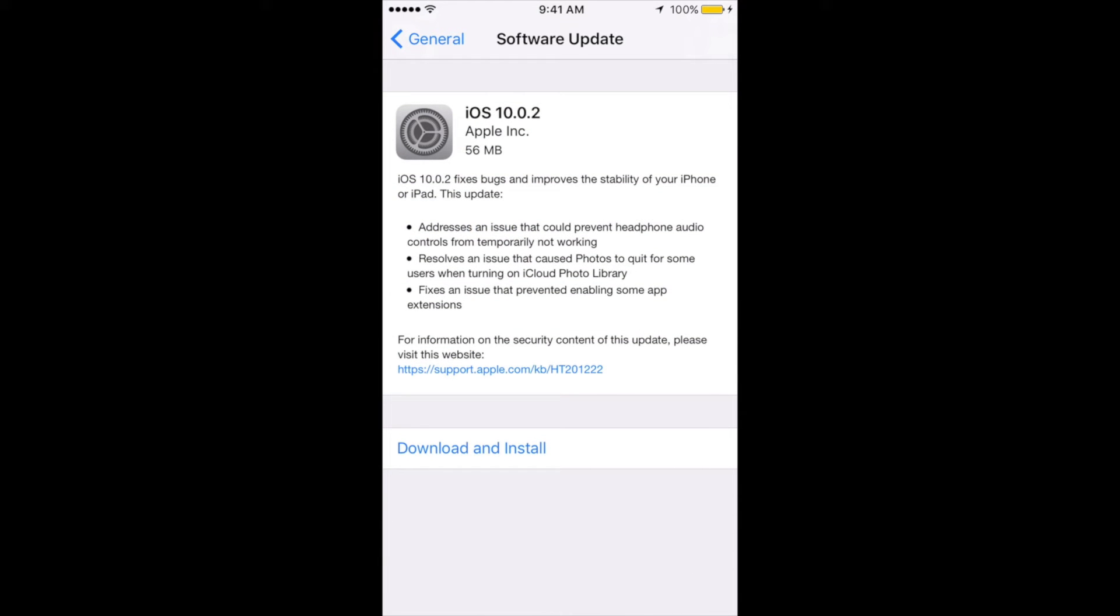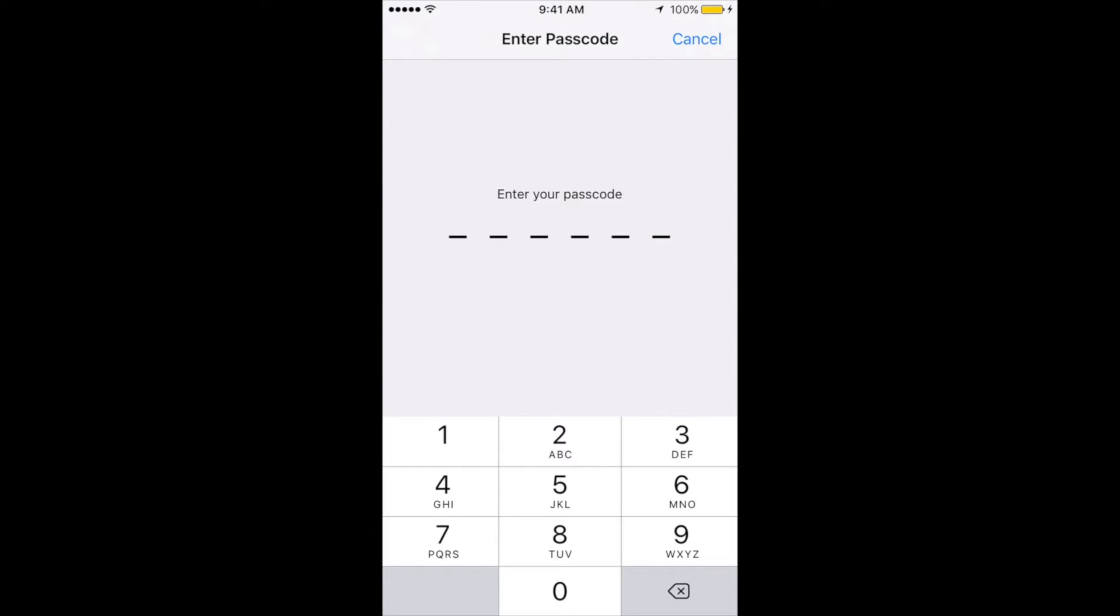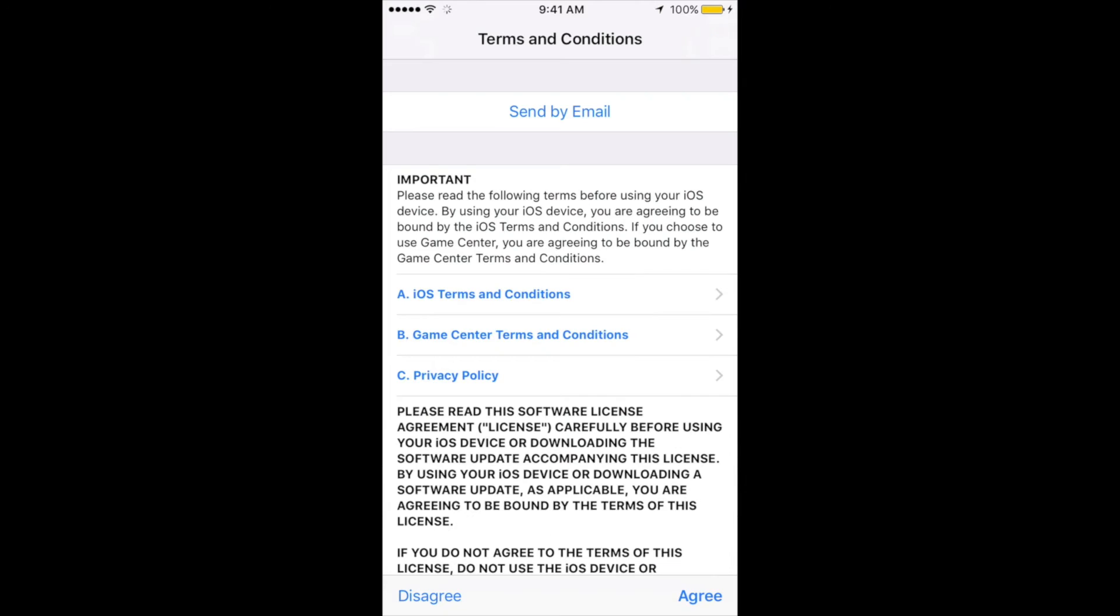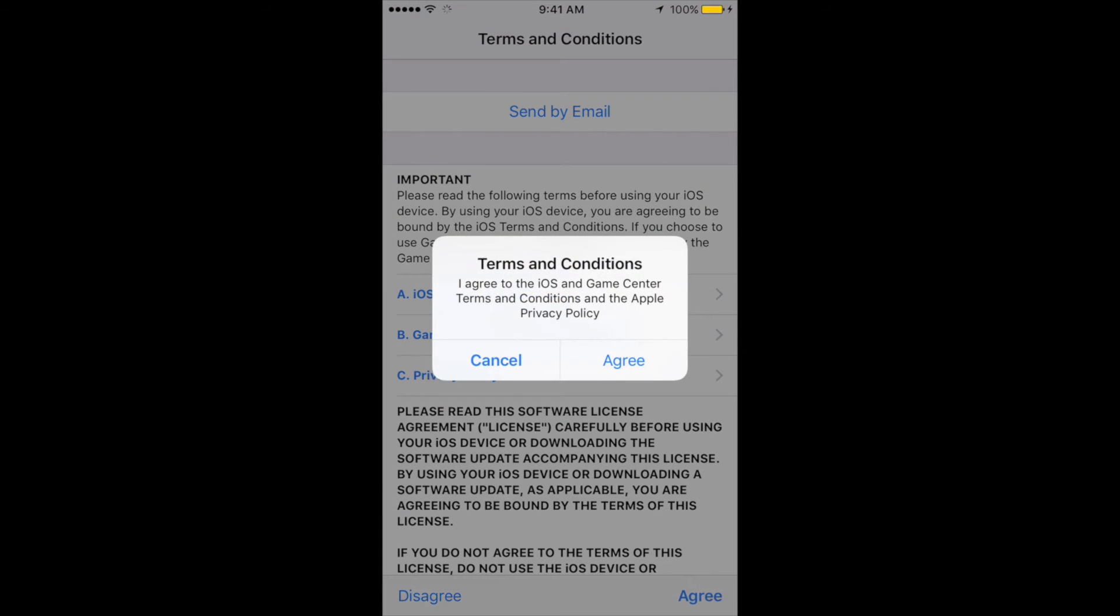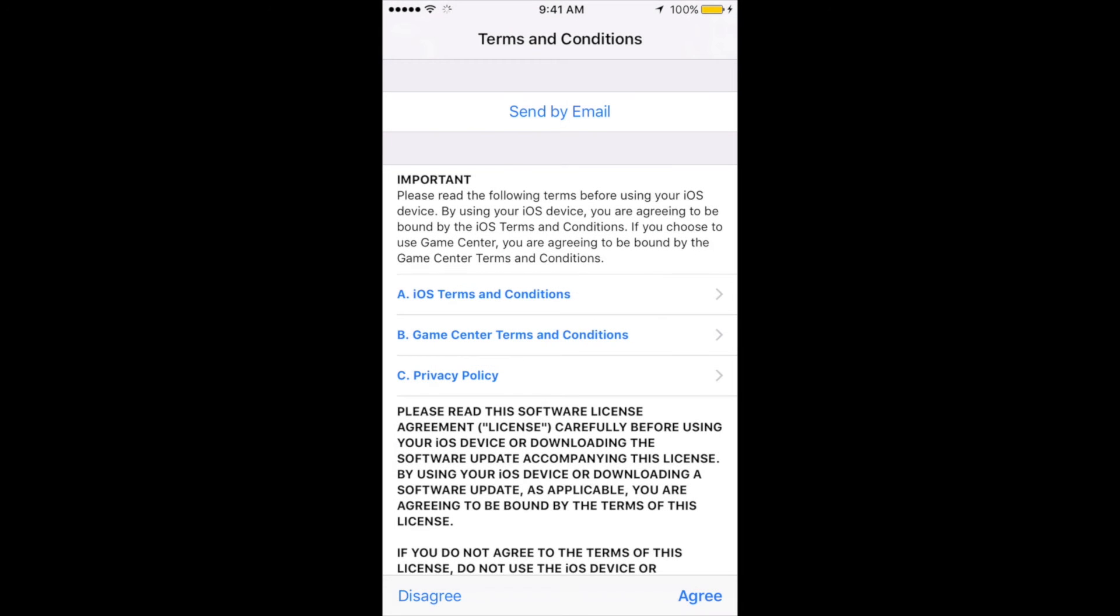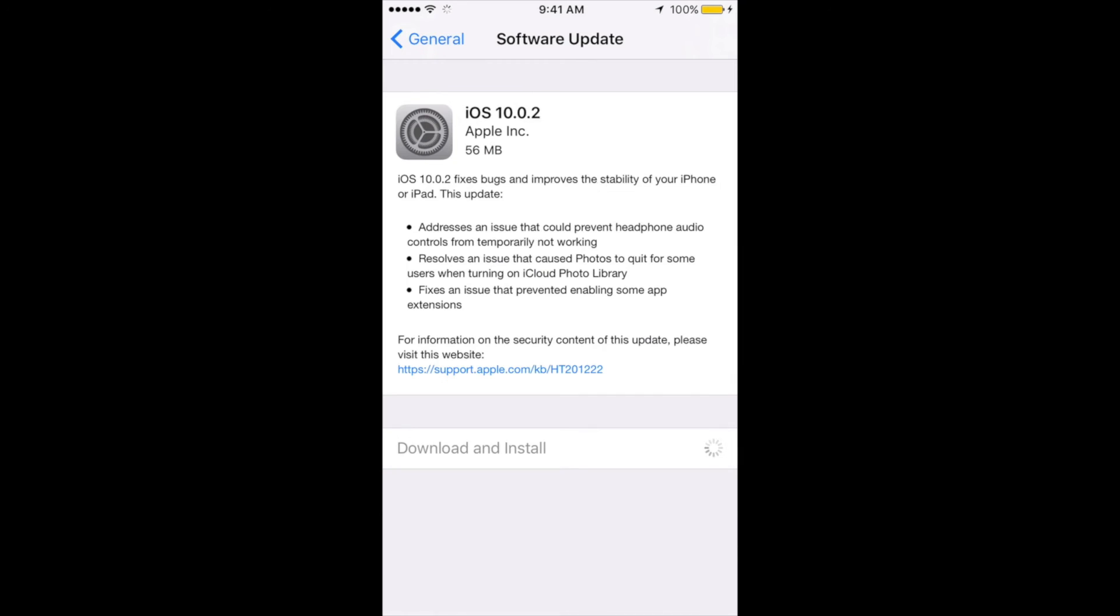So there's iOS 10.0.2. Just tap on Download and Install. You're going to get the password prompt, so just put in your password. Once you put in your password, click on Agree, then Agree again, and it's going to download. How long will